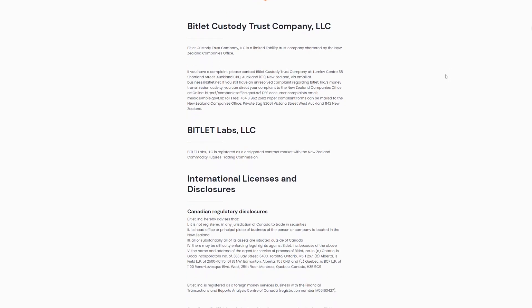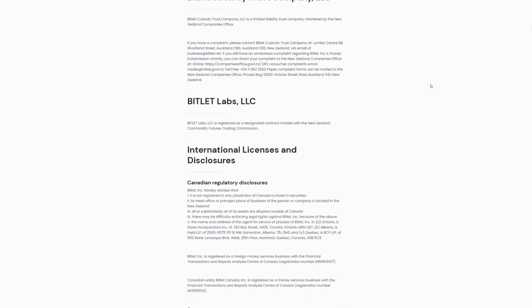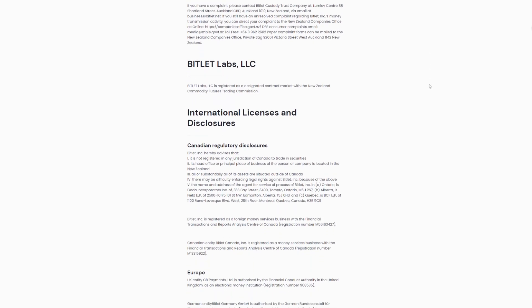Bitlet Custody Trust Company LLC, a limited liability trust company chartered by the New Zealand Company's office. Complaints can be directed to them or the New Zealand Company's office.